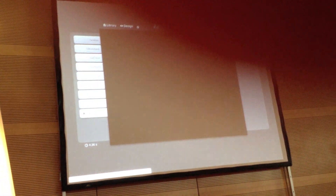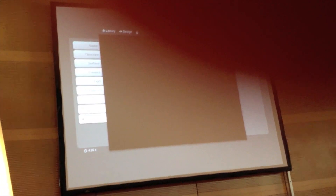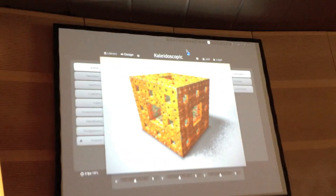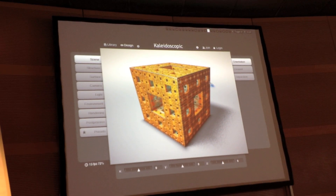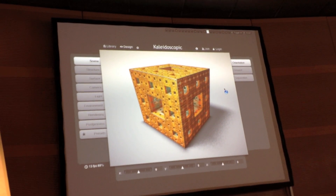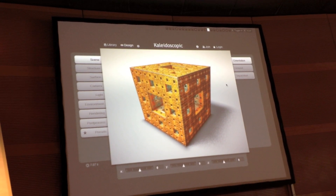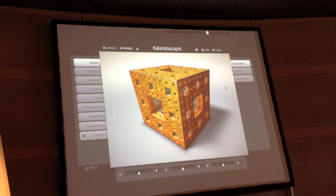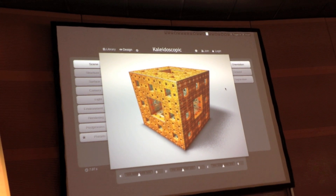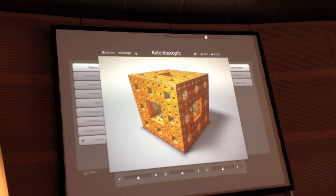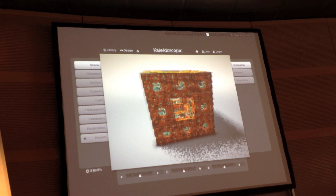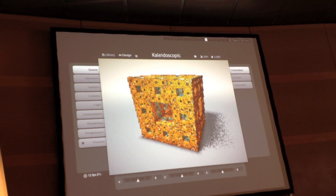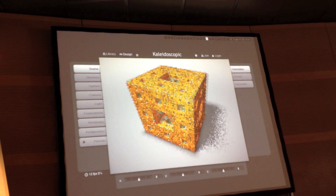One of my favourite structures is the Kaleidoscopic Fractal. The idea is you have a series of planes that you're reflecting the points across, kind of like a kaleidoscope. This is the Menga cube that I mentioned before.